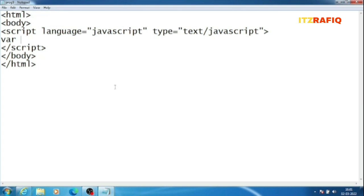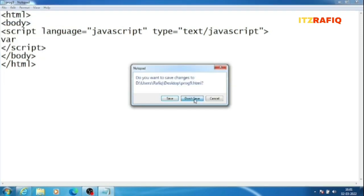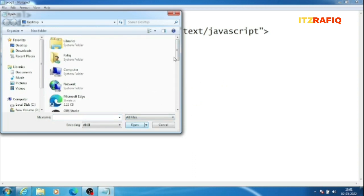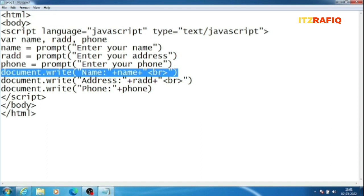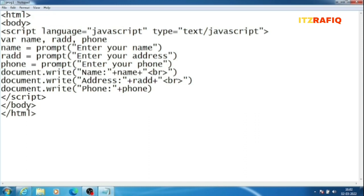The first question asks: write a JavaScript code to input your name, residential address, and telephone number, and display them on separate lines. I've already done this. I've taken three variables: name, address, and phone. I used the prompt statement three times — first for name, second for address, third for phone. Then document.write is used three times, concatenating a label string with the variable using plus, and adding a BR tag to move to the next line. For the last line (phone), no BR is needed.